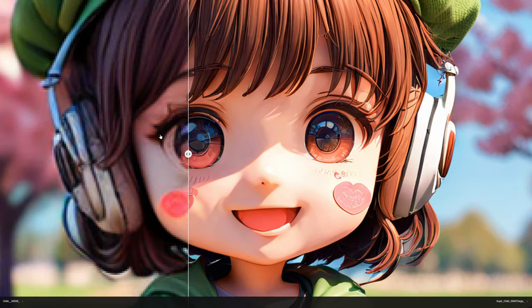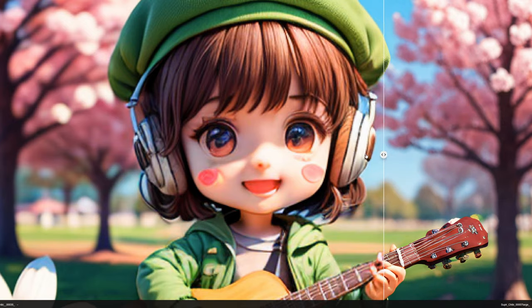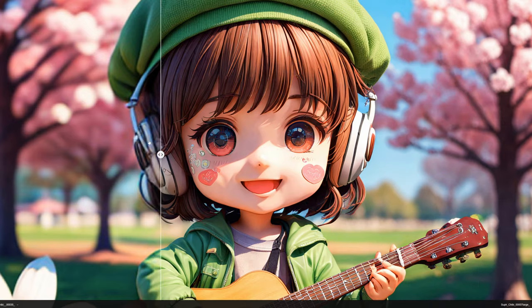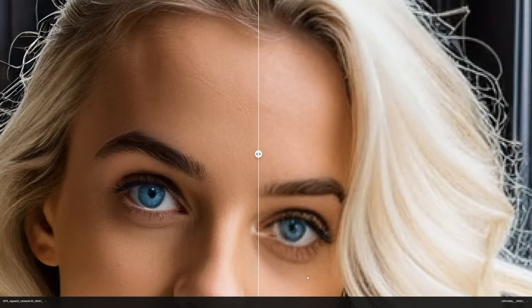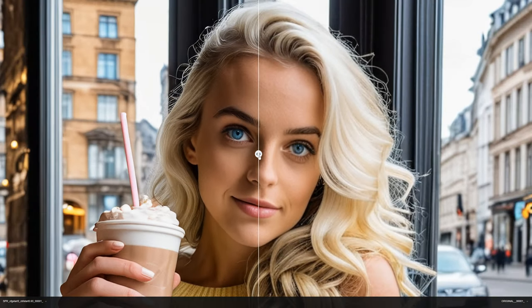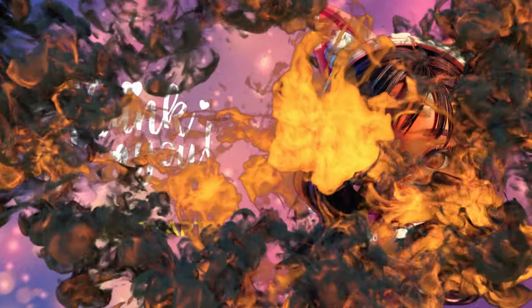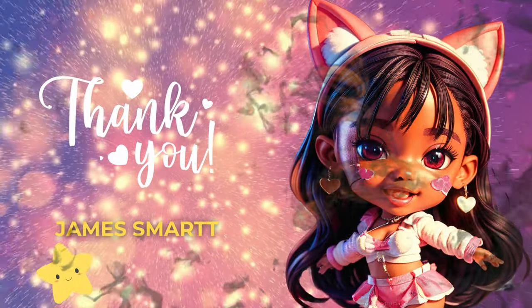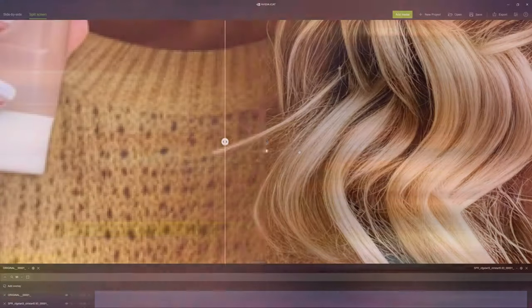Or take this chibi generator that adds tons of detail to an AI generated image. One thing is sure it's not easy but once you wrap your head around it, Superior blows everything out of the water. Thank you James Smart for joining the channel.